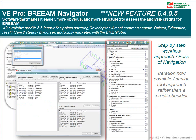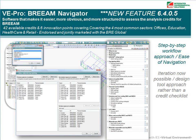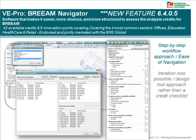The idea of the Navigator is that it is a step-by-step workflow navigating you through the software so that you can set up your model quickly and easily. As you click on an item in the Navigator, it brings up the relevant dialog box, and the software will automatically match BREEAM thresholds and test requirements.